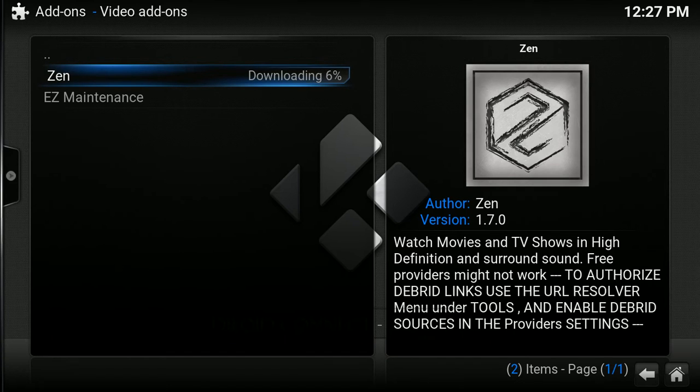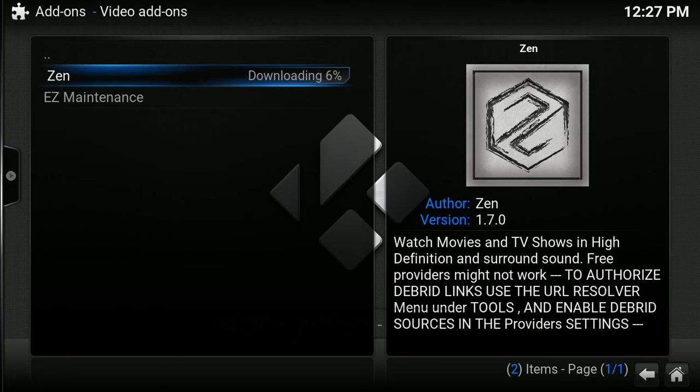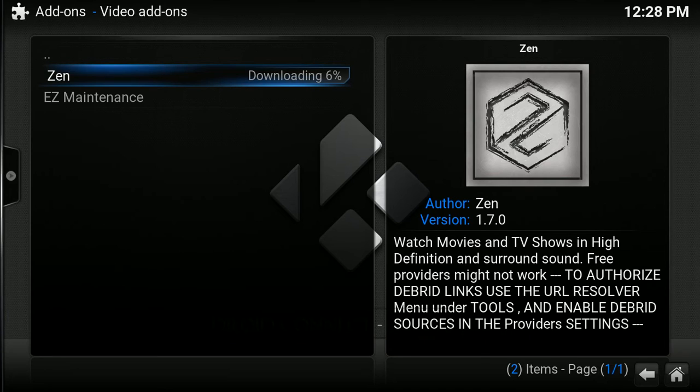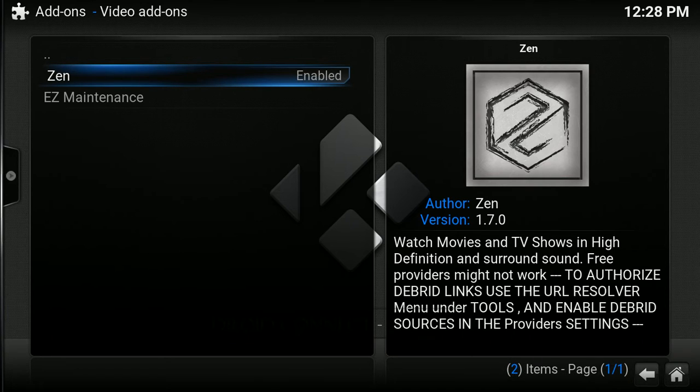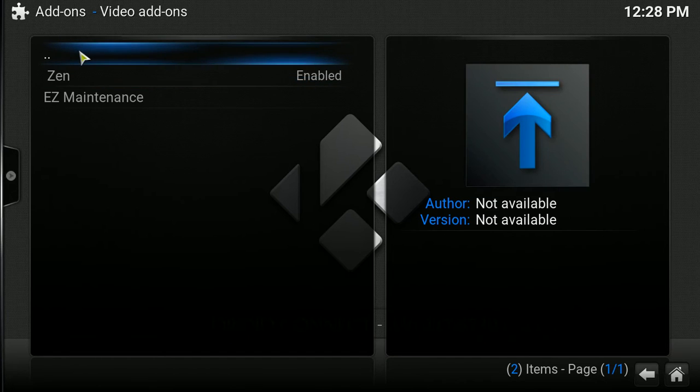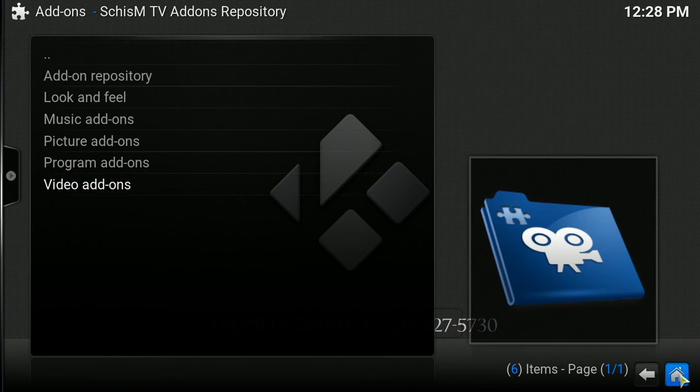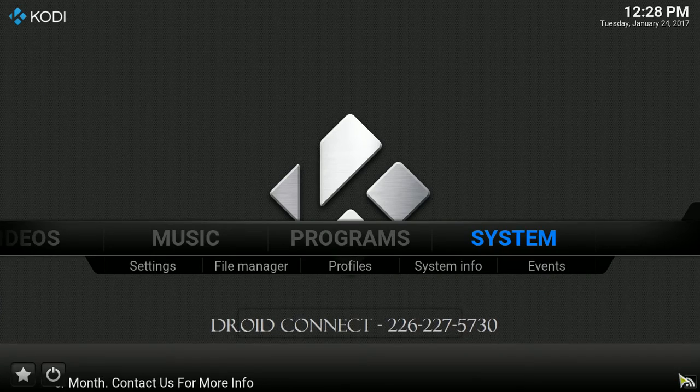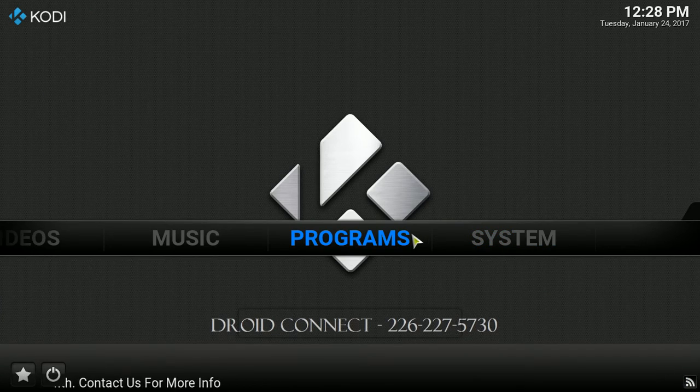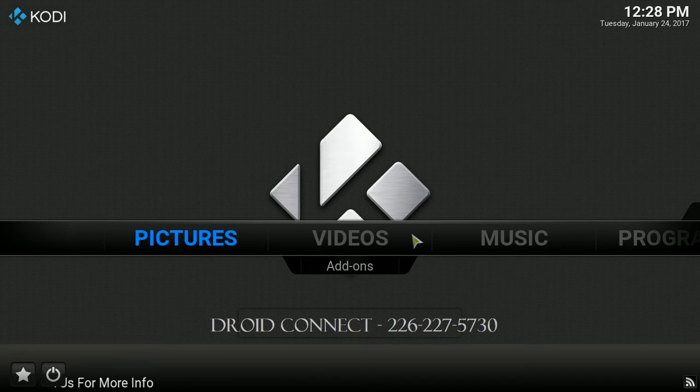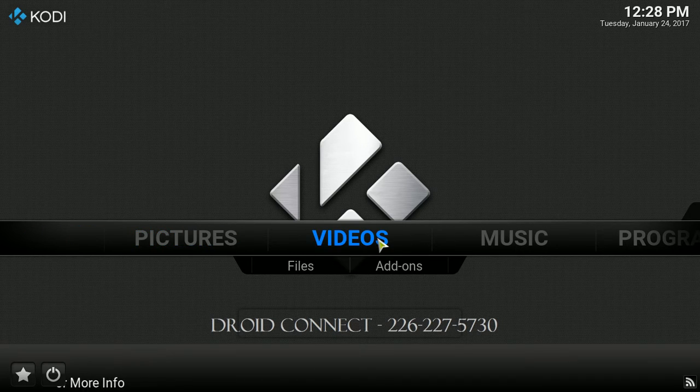Okay, it's just finishing up the download. Let's give it a second. So, as you see in the right-hand corner, Zen Add-On Enabled. So, we're just going to give it a minute here and see if it updates. We're just going to go home. Let's just give it a minute, just in case it does want to update.